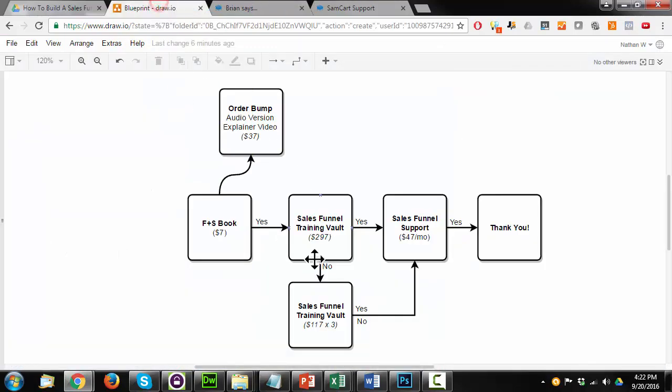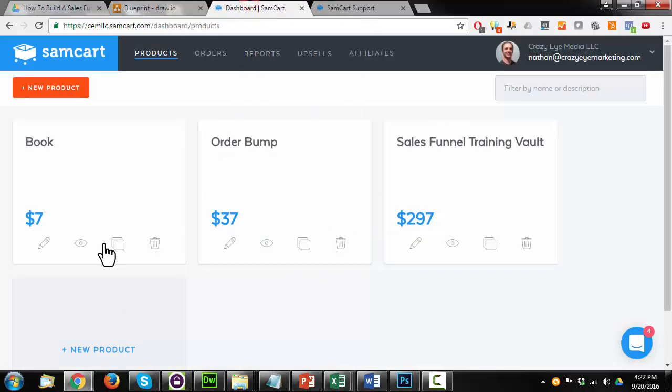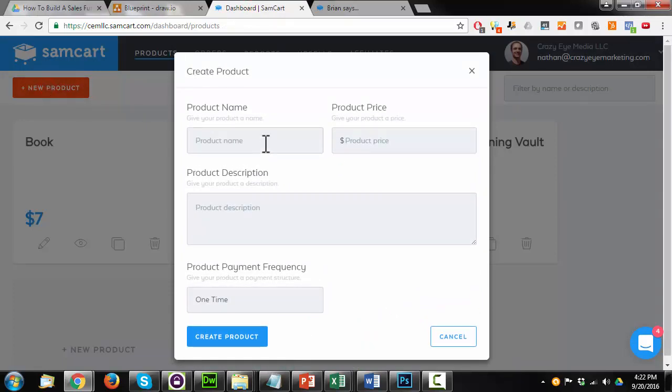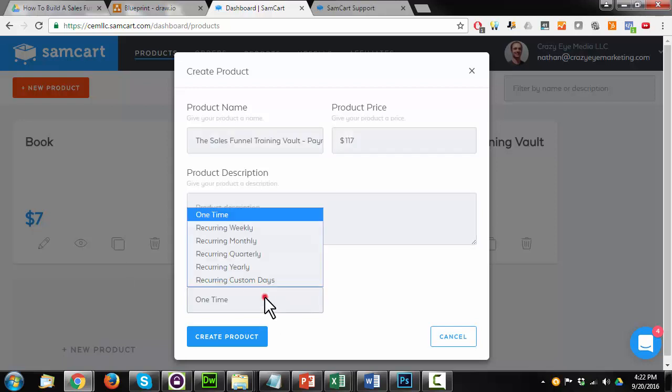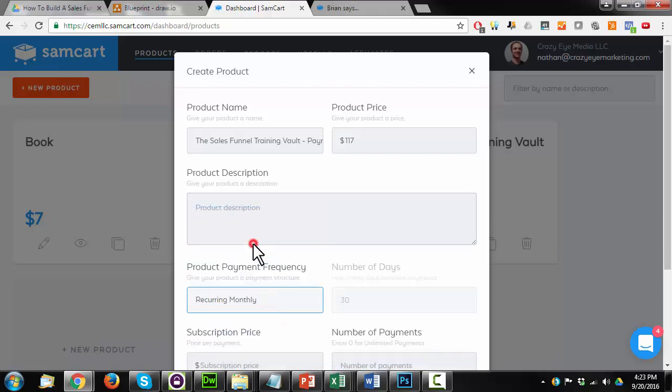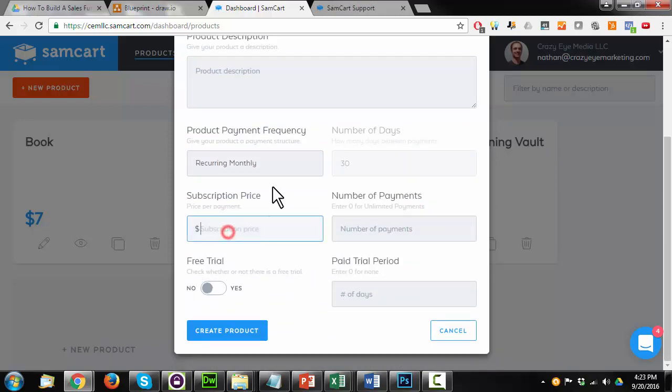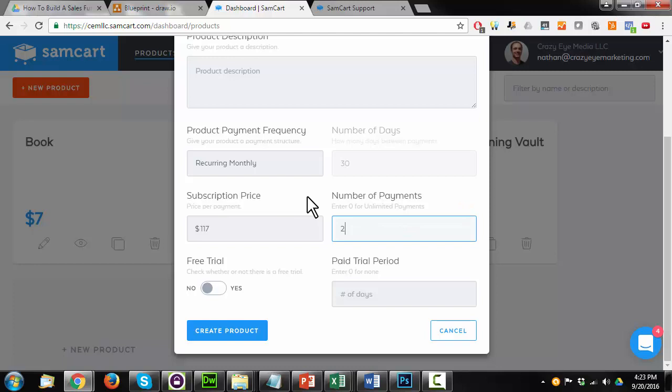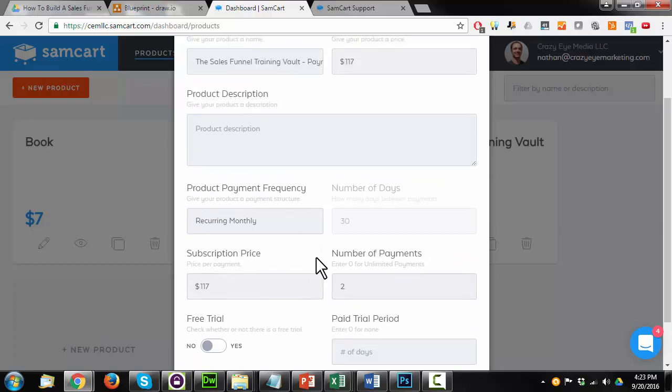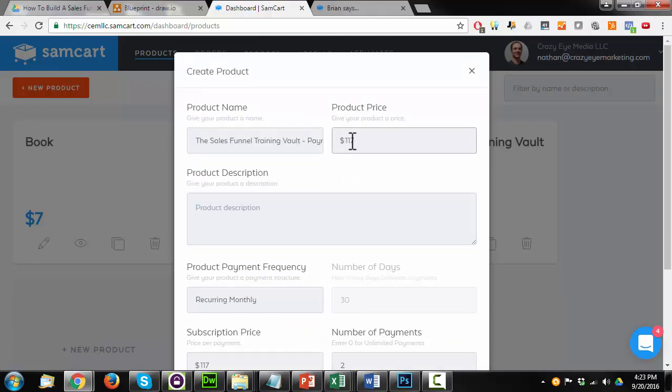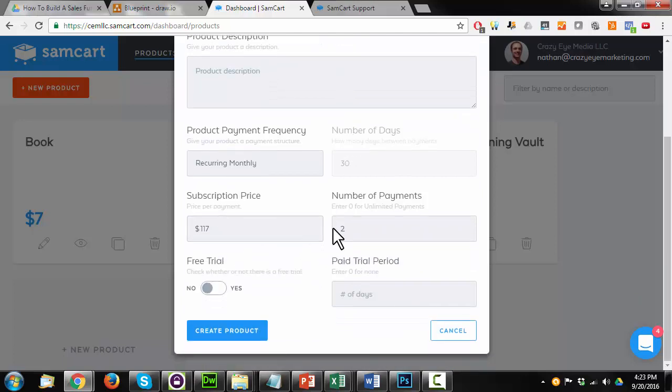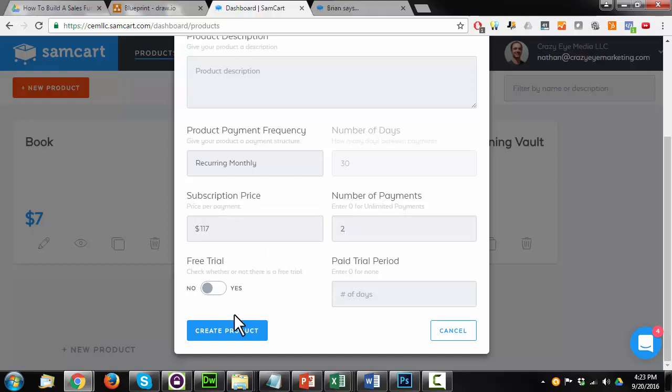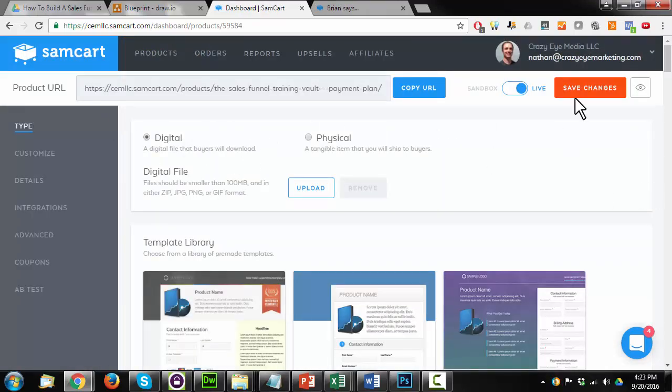And the next thing I need to do is create my downsell here, so three payments of $117. So new product. The sales funnel training vault payment plan. This is $117. And here I'm going to change the product payment frequency to recurring monthly. And subscription price is also $117. Number of payments is two. So how this recurring payment stuff works is we have your initial payment, which is $117, and then however many recurring payments you want to have happen, which is two, for a total of three payments of $117. And now I'll just go ahead and hit create product. It's digital, so I'll leave it alone. Save changes.